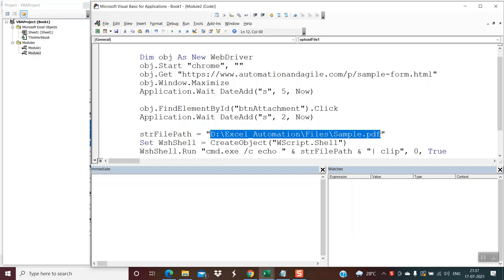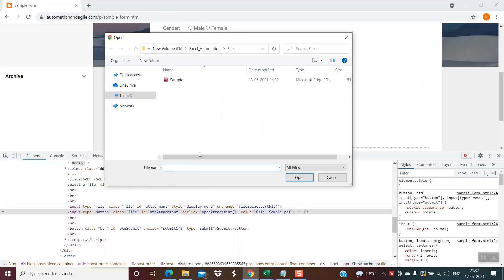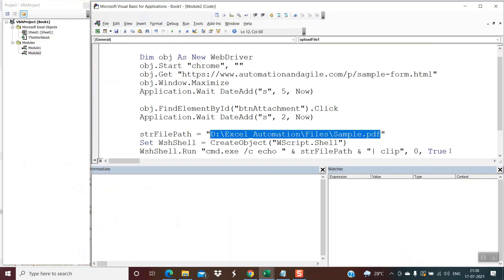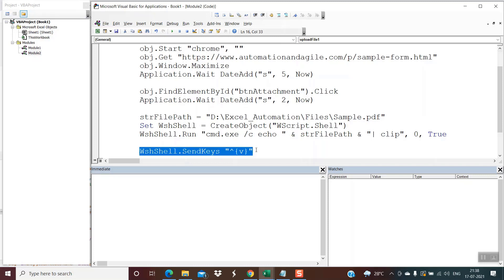Once that line gets executed, the location of the file you want to upload will be stored on the clipboard. The next step is to replicate a Control+V using a script. We once again use the shell object — this time 'wshShell.SendKeys' with the value in double inverted commas: caret operator, curly brace V, curly brace close. This line of code is equivalent to hitting Control+V and will paste the file path into the File Explorer dialog.